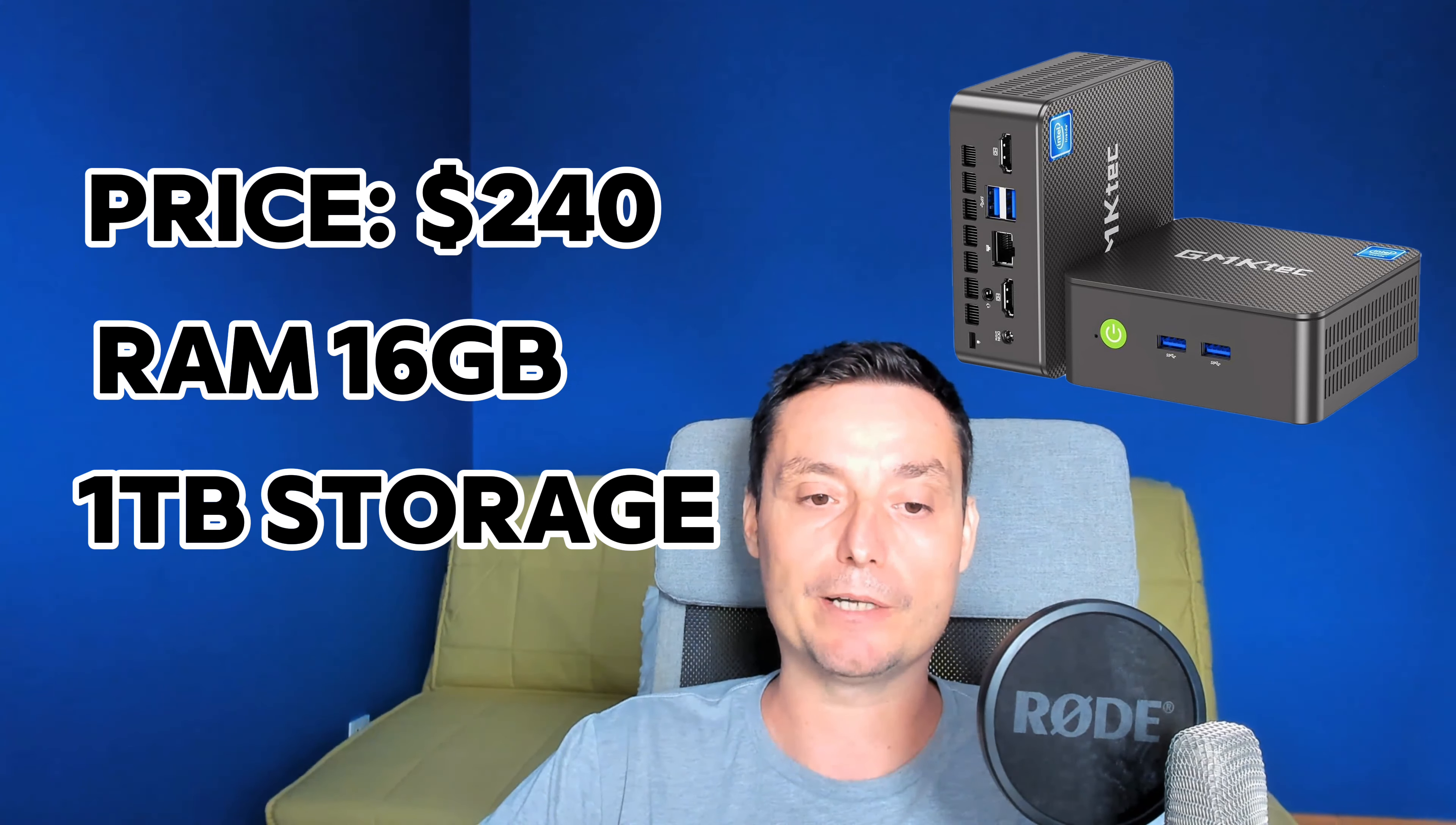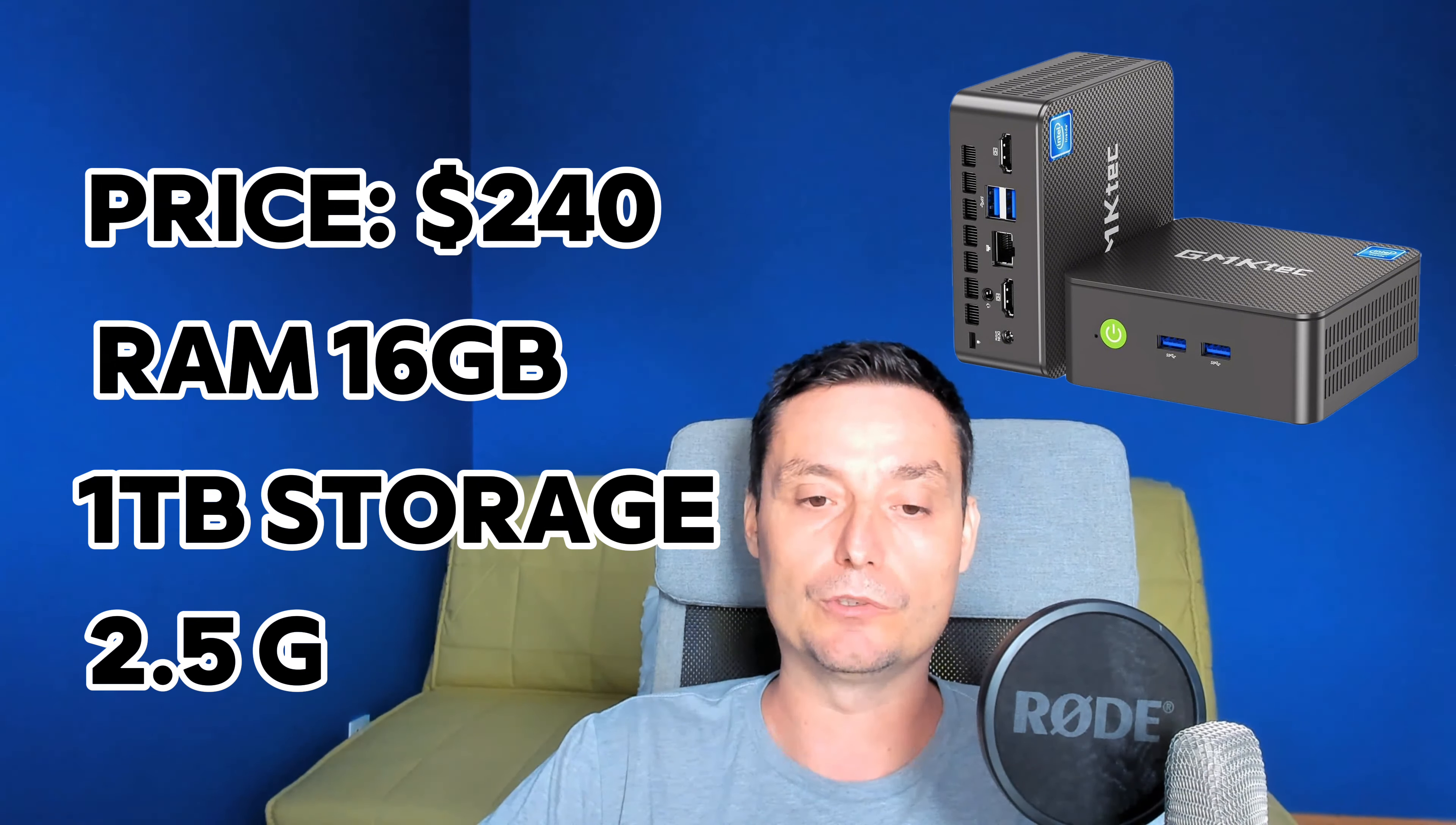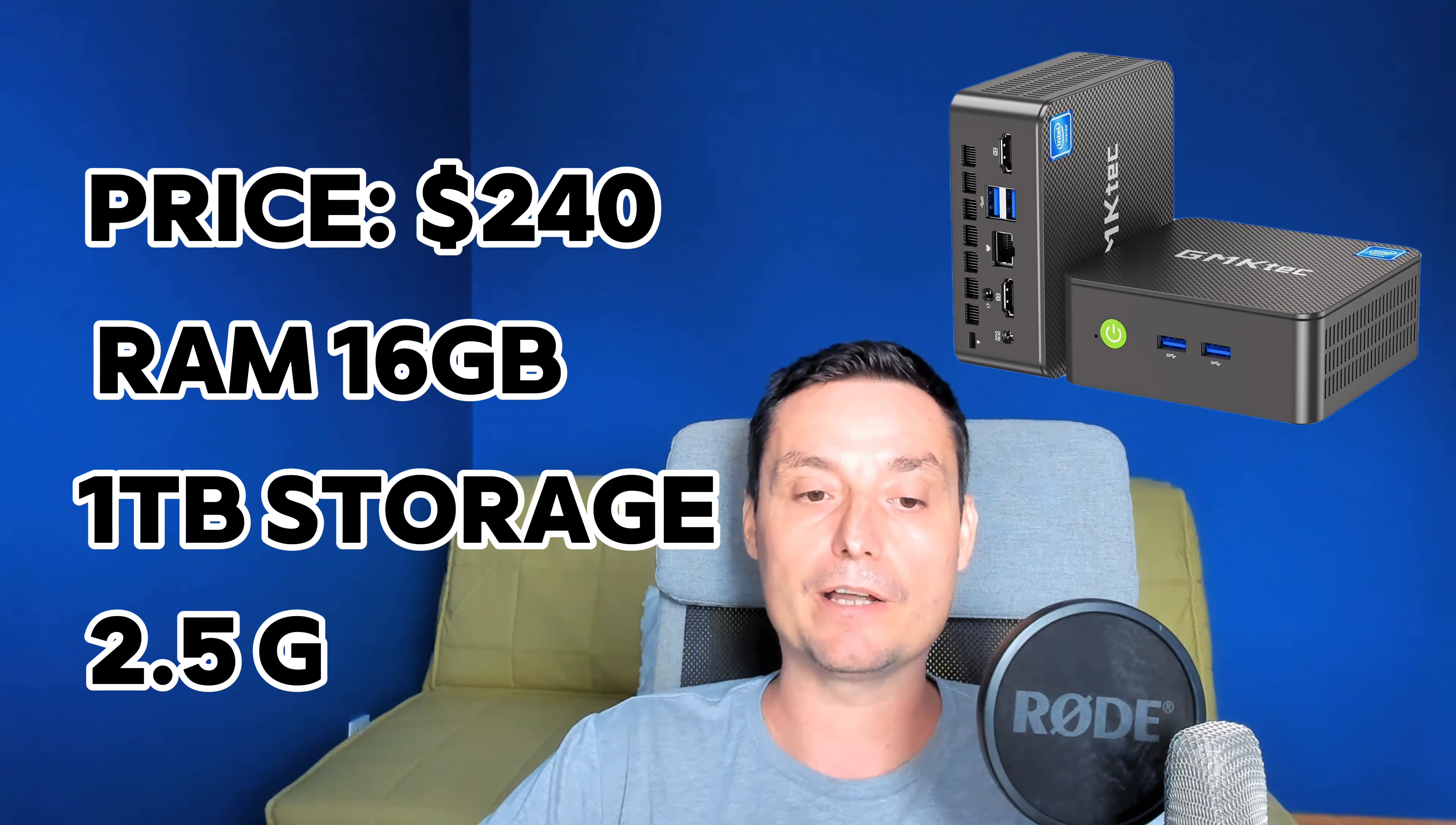This GMK Tech mini PC N100 costs about $240 USD and comes with 16 gigabytes of RAM. It has one terabyte of M.2 NVMe SSD, Wi-Fi 6 and Bluetooth 5.2, a 2.5 gigabit ethernet port, multiple dual HDMI display ports, and multiple USB 3.2 ports. This is a very good option if you're entering the self-hosted world. You want something compact that offers flexibility and doesn't consume a lot of power. You can also plug these mini PCs to a monitor and use them as a desktop.